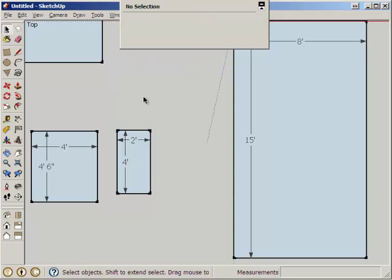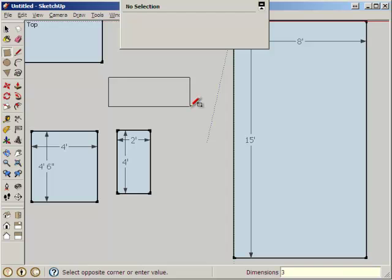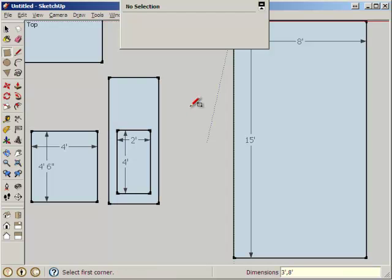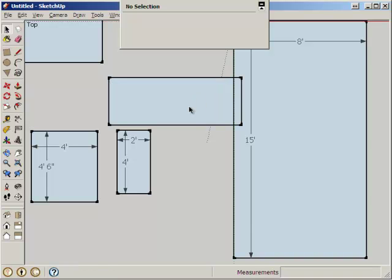We need a porch. This porch is 3 feet by, I'm going to call it 8 feet. I'm going to call it 8 feet by 3 feet. Sorry, comma 3 feet. There we are.